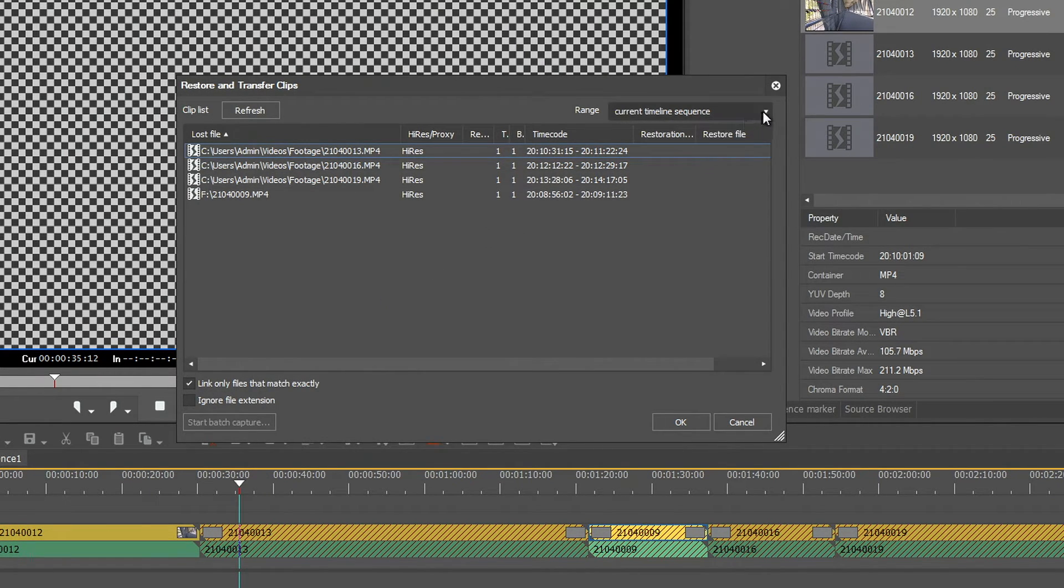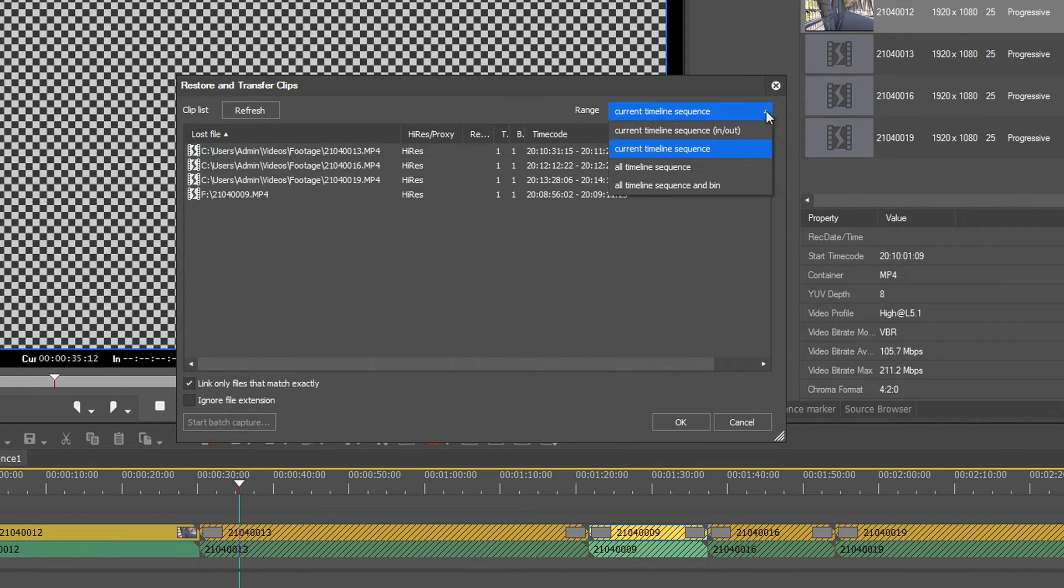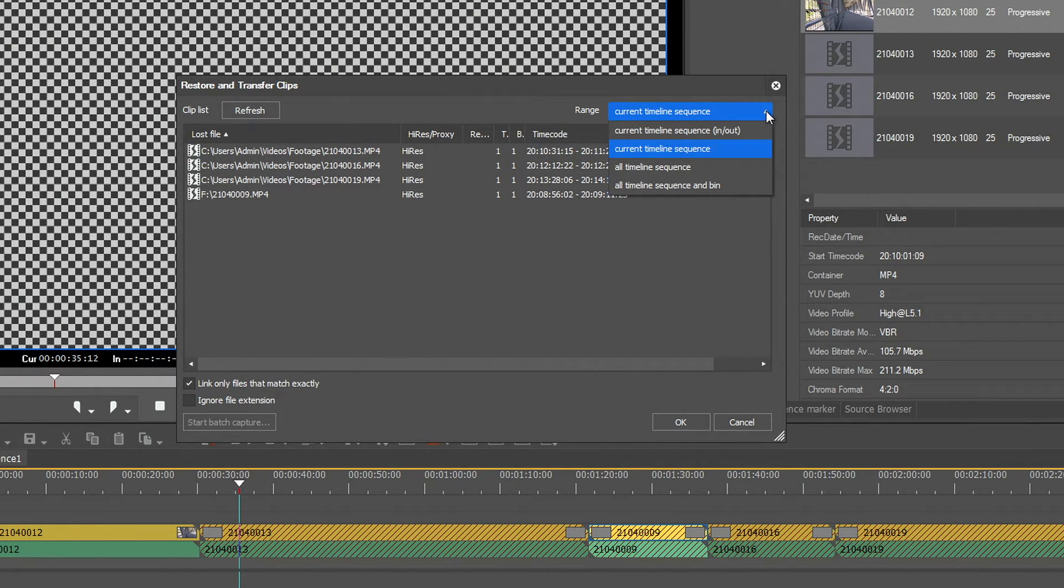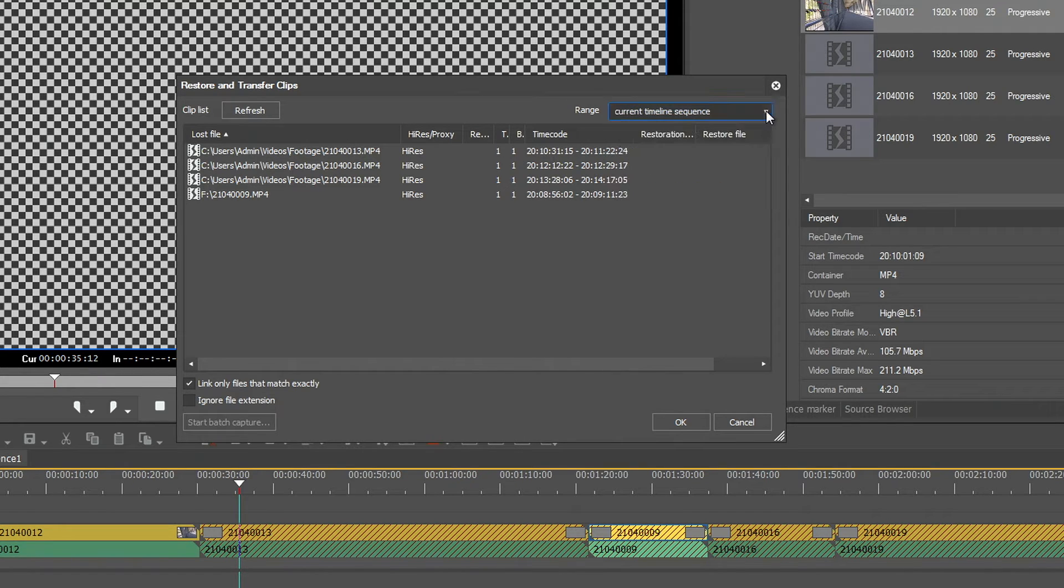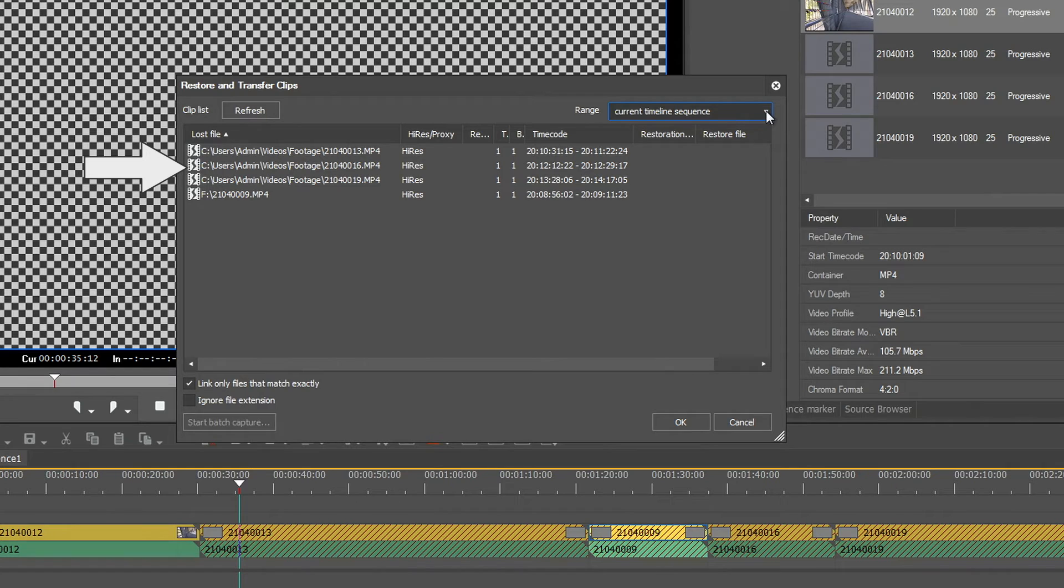You can choose if you want to restore only clips of the current timeline or all offline clips within the project, including all sequences and the bin window. In the dialog box, you can see the path where the offline clips were originally saved.